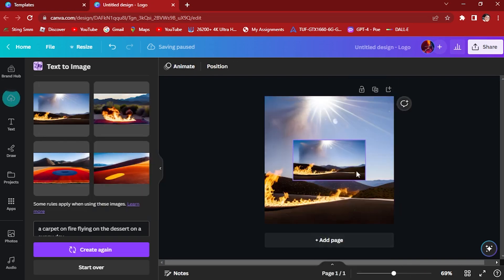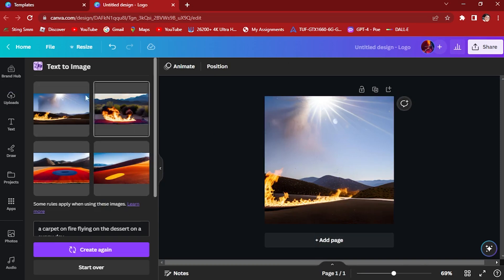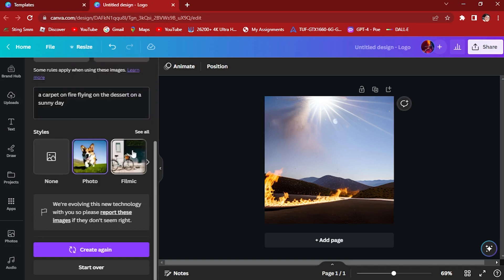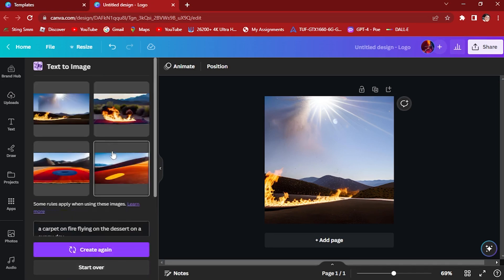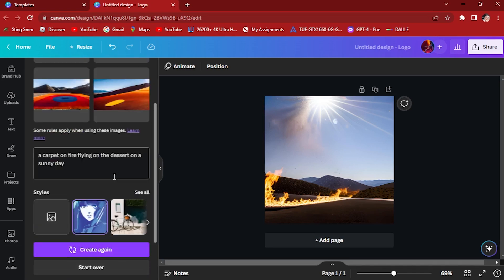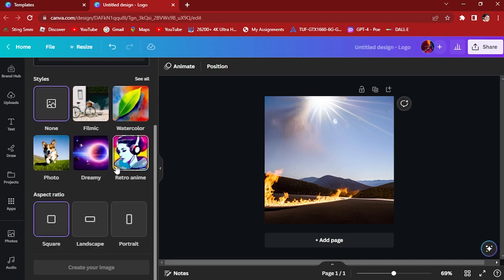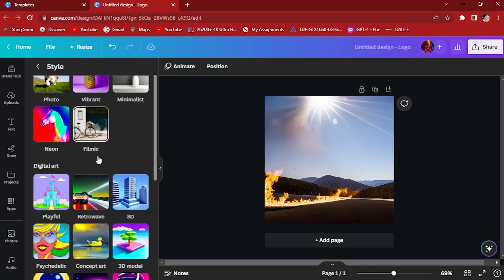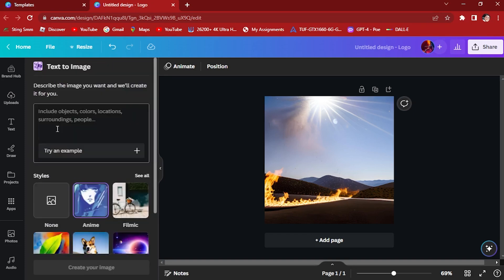I think this is more accurate right here. This is just on fire but not a carpet. So let's try another one. Let's try different styles. Let's try this anime style and start all over again.